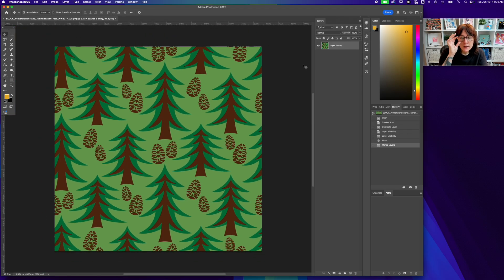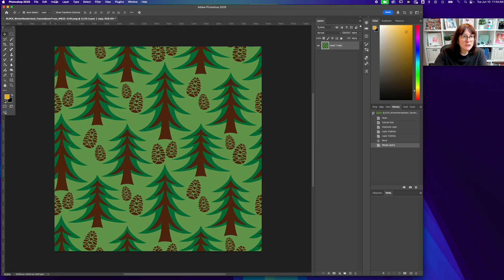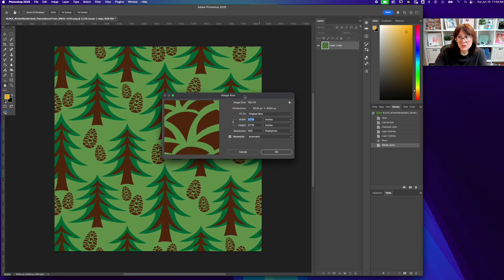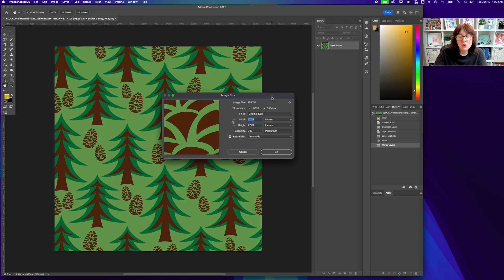Now we have one layer. It is a perfect square and a perfect repeat pattern tile. But it's also really big — almost 28 inches wide — which is fine if you need it large for printing. But let's say you need this to be smaller. That's a really quick fix. Go up to the top menu, click on 'Image,' and now we're going to select 'Image Size' — not Canvas Size this time, but Image Size.